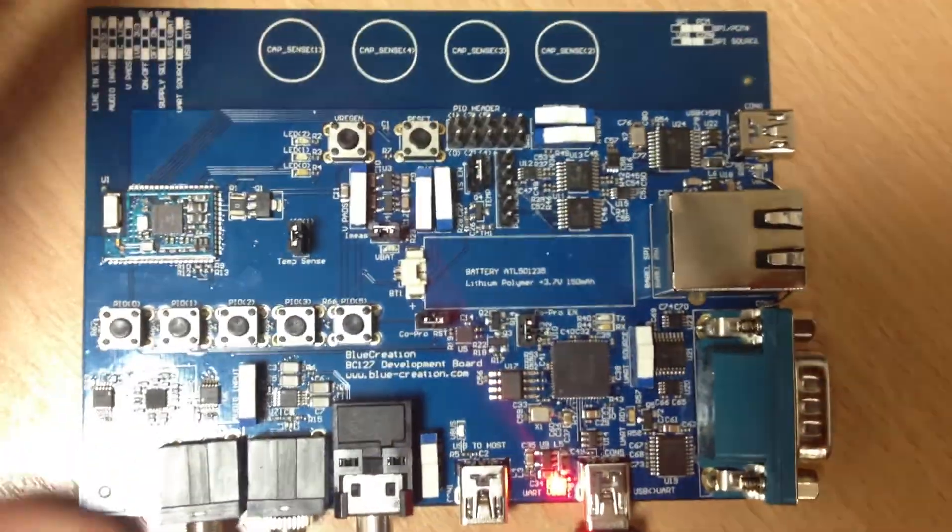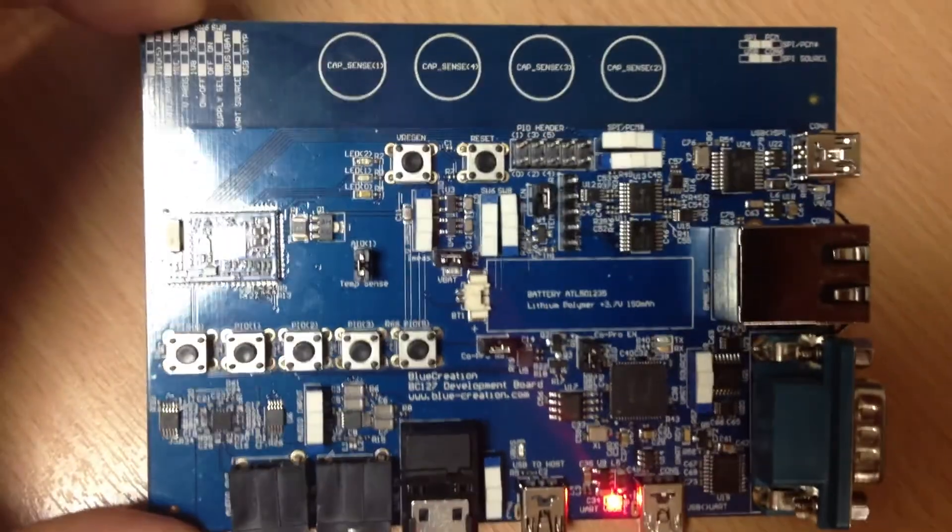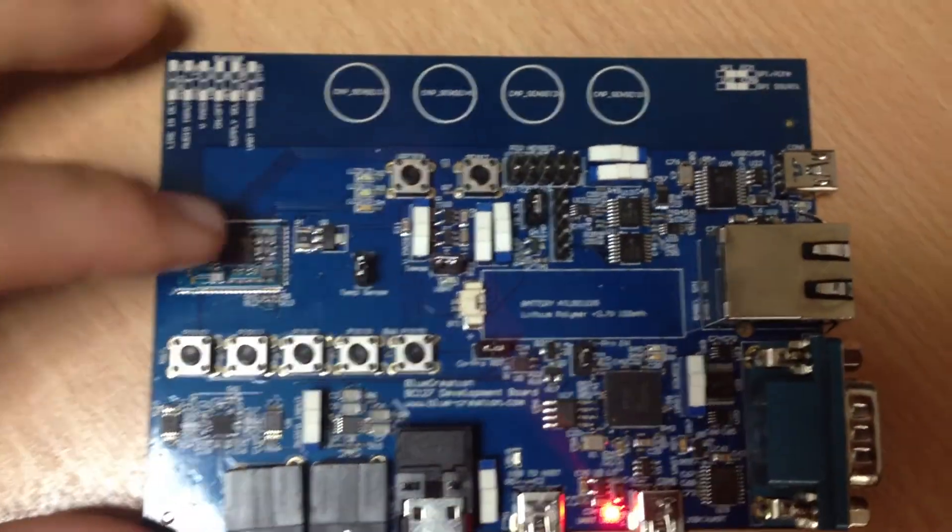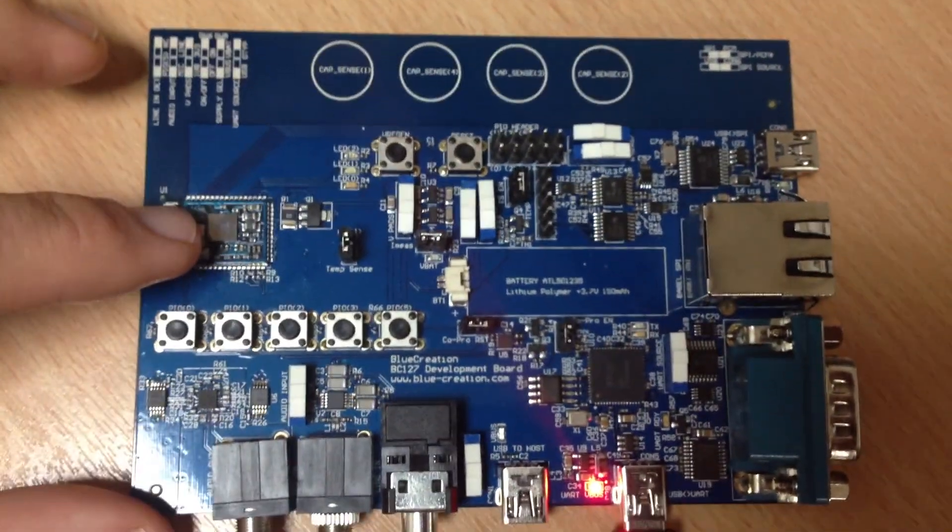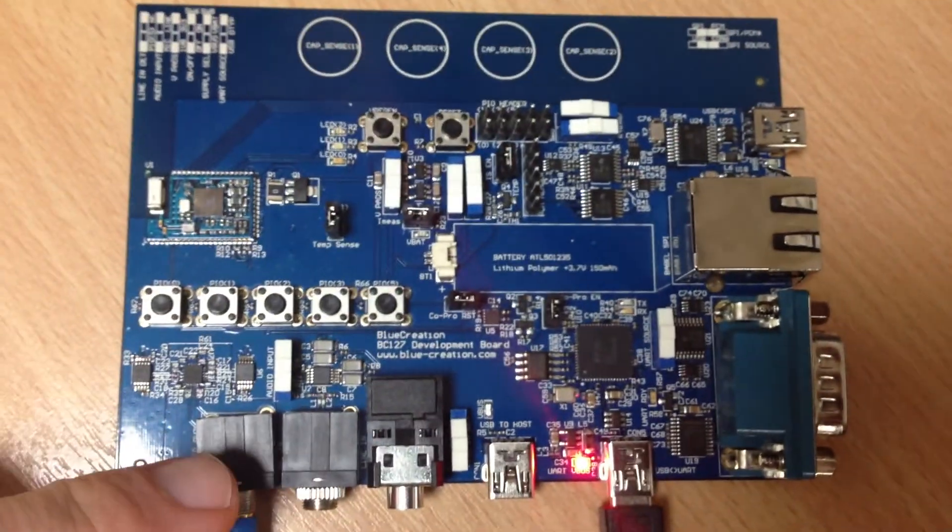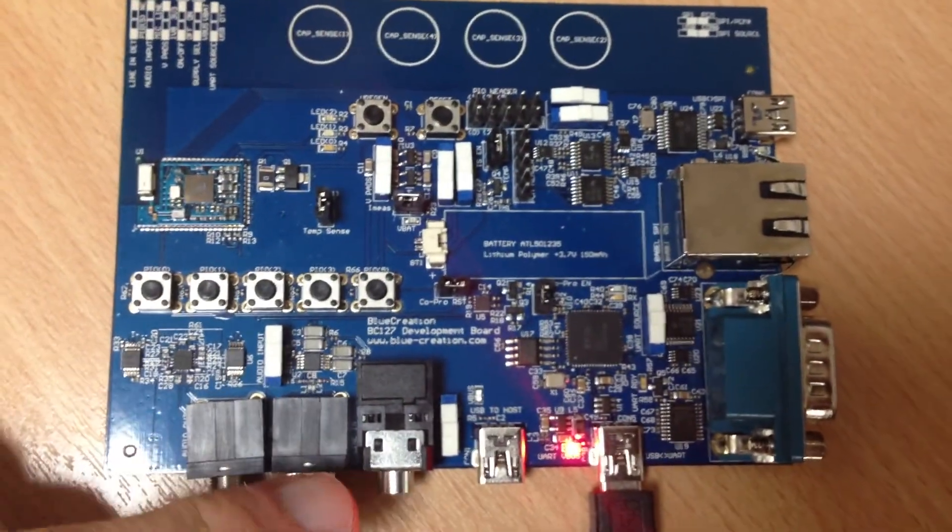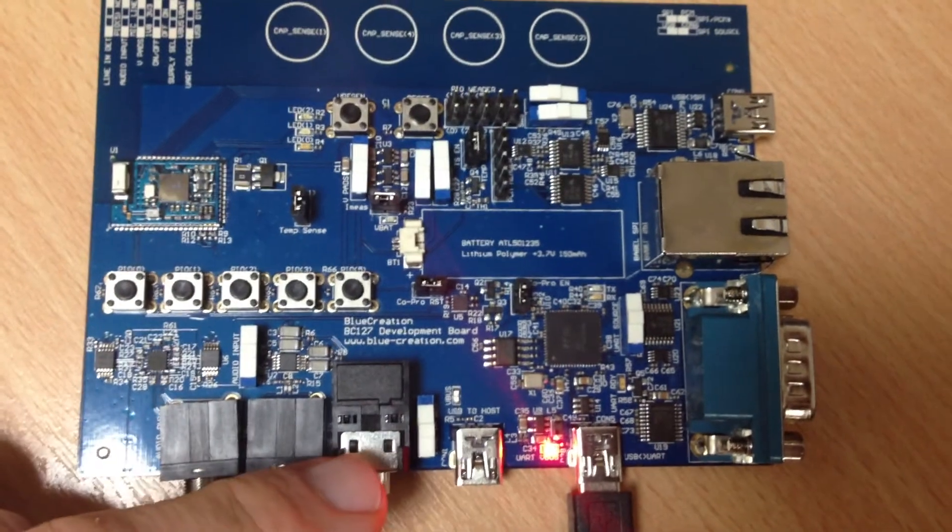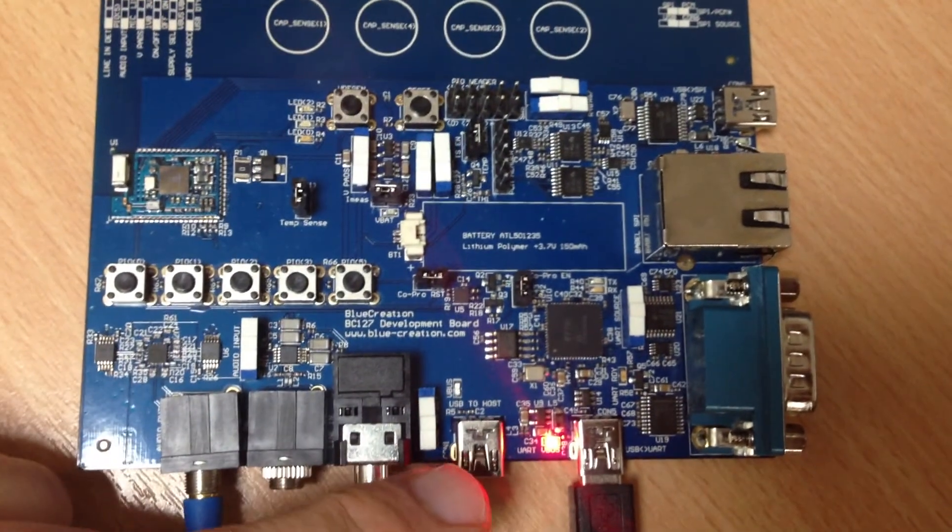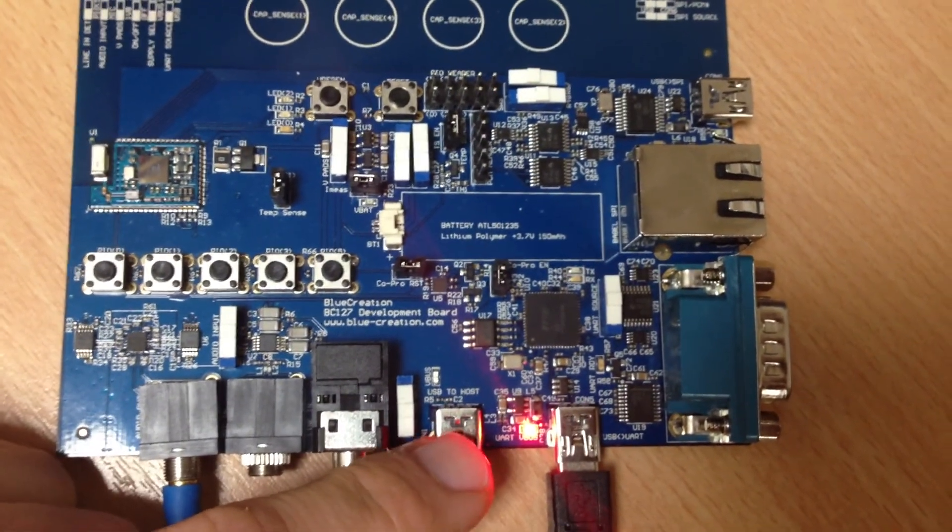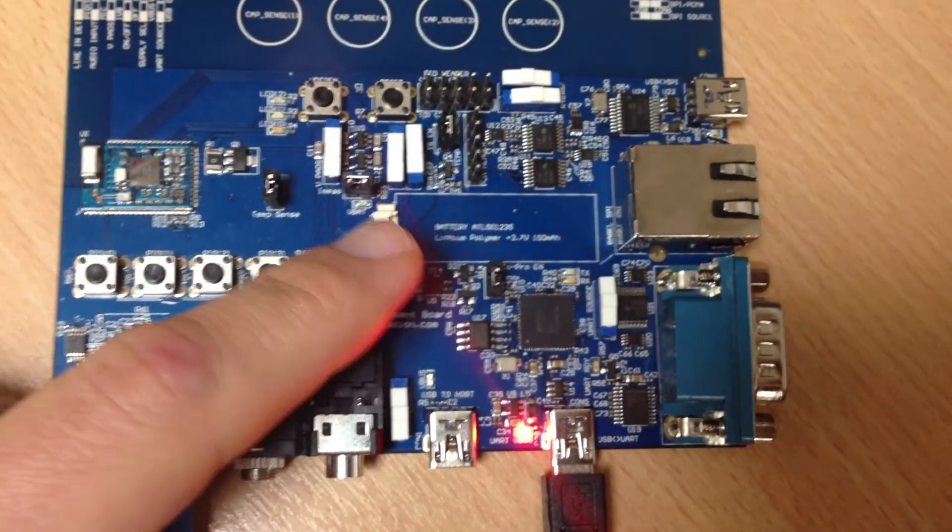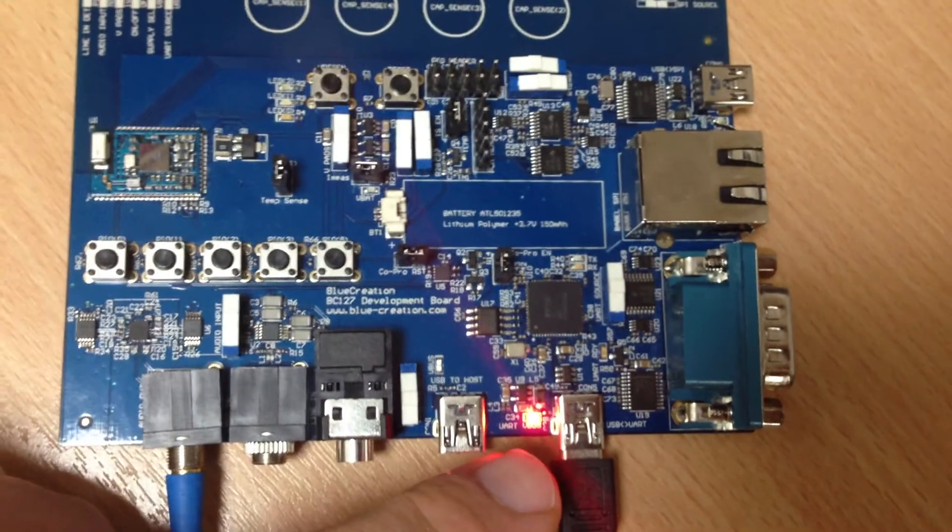As you can see, this is the development board. The module is here. You've got audio out, audio in, line in to power the board from USB if you wanted to, the battery is there.